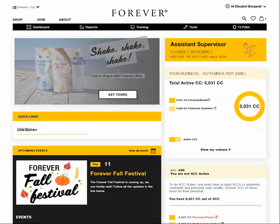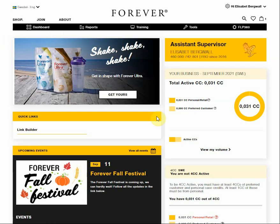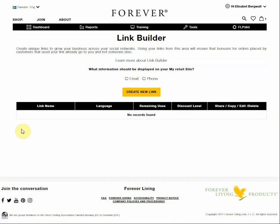Hello and welcome. This tutorial covers how to create a join link in LinkBuilder. I am already logged in as an FBO at the new global web platform. I start from the dashboard, search for quick links, choose LinkBuilder, and then create a new link.